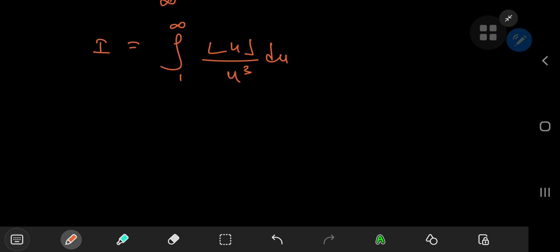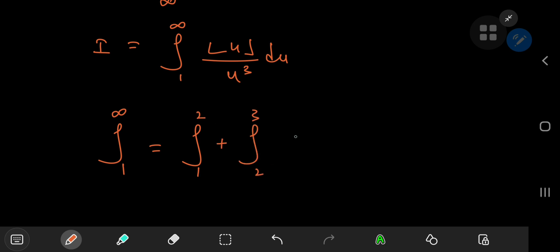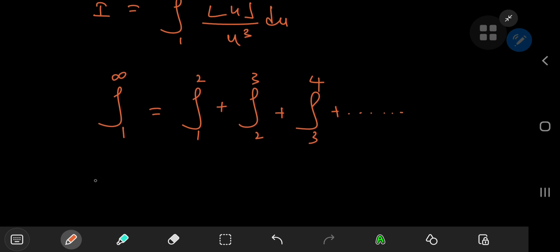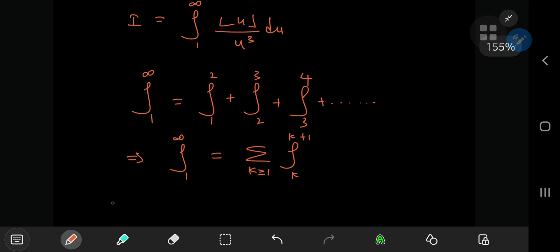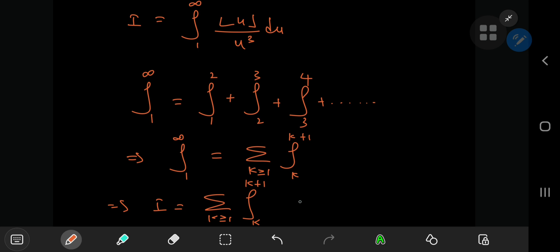If we switch up the limits of integration, we introduce another negative sign that cancels out the first one. So we have the integral from 1 to infinity of floor u divided by u cubed. Now for some nice manipulations using the properties of the floor function: we can write the integral from 1 to infinity as the sum over the positive integers k of integrals from k to k plus 1.